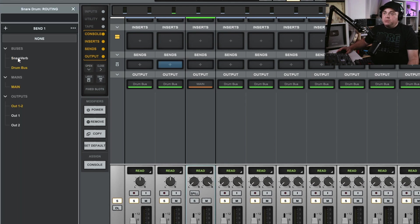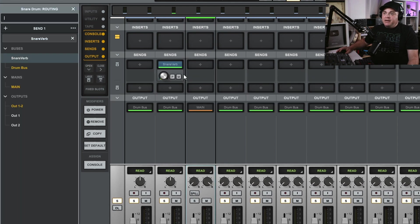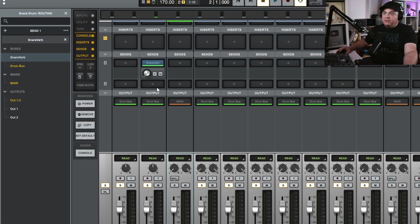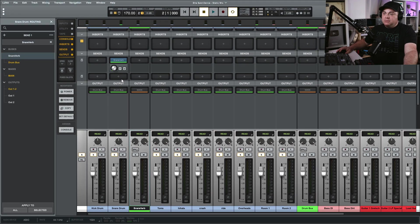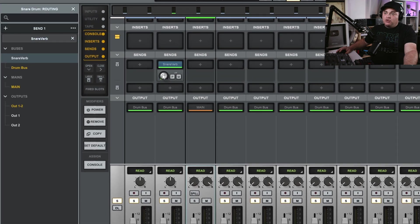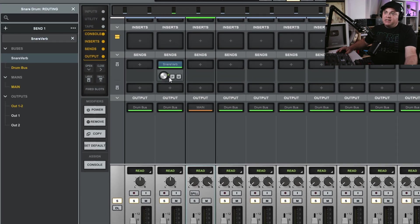All right, so now we go up to sends here and I just click on the plus and then I go to snare verb. And now you can see we have some controls here. So by default it's sending nothing to snare verb. So if I play now, nothing's going there even though I have this set up. I want to increase this, so I'm actually going to hold down Alt and click on that and it's going to zero this.